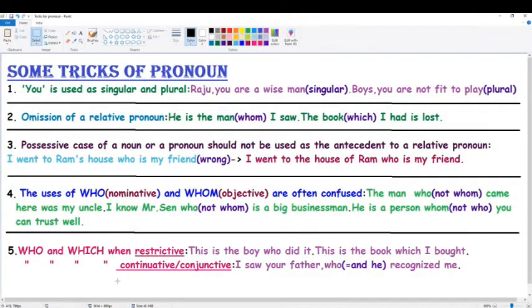Hey everyone, welcome to MB's teachings. Today's video is based on some special tricks of pronoun. In the last videos you had already gone through a number of topics which I think are rare. Today, some tricks of pronoun will give you some extra information and you will be surprised to know all about it. Let's get started.